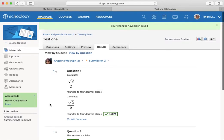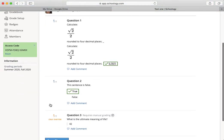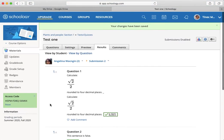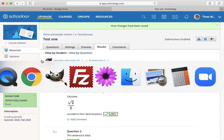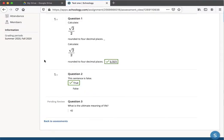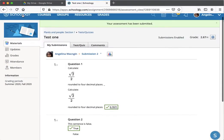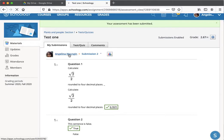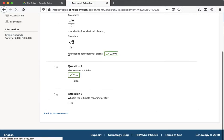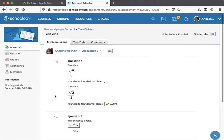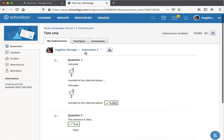And that will save that change. And for Angelina now, if I refresh, she'll now see the grade she's got on that.